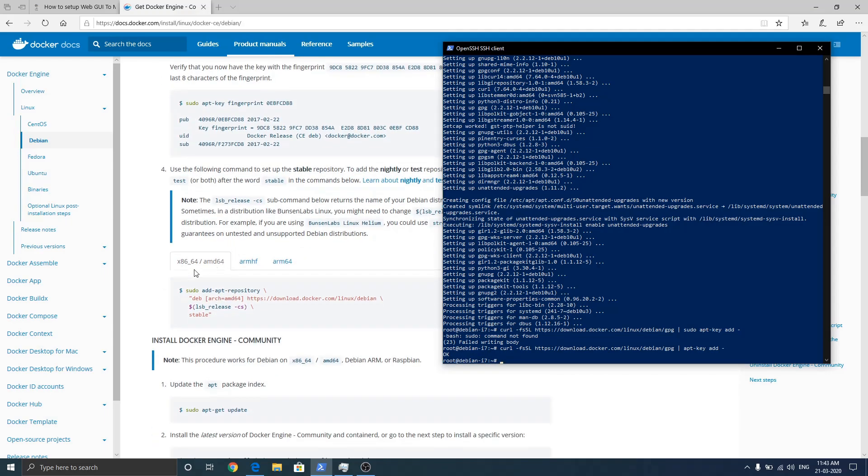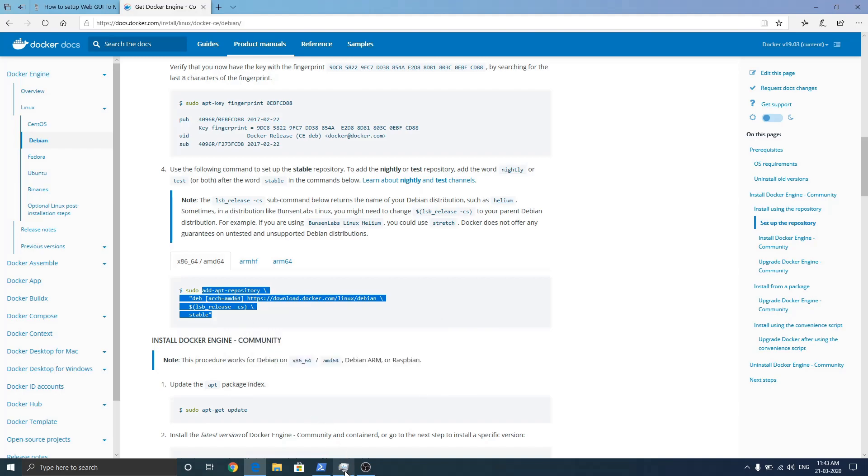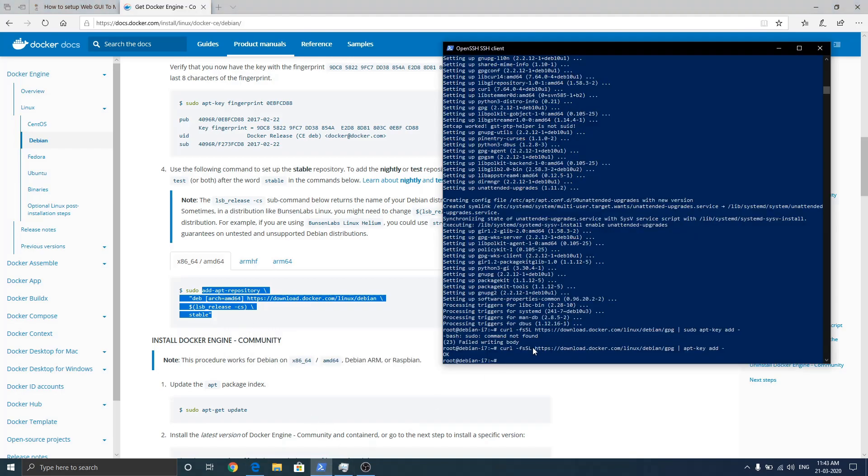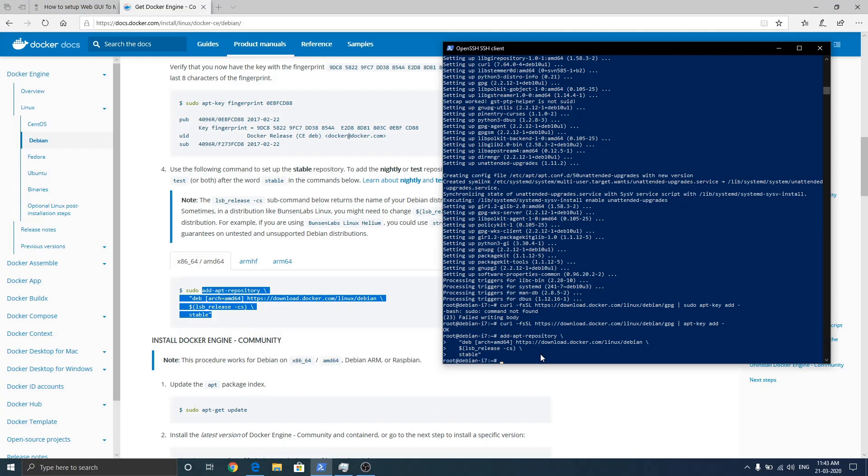So yes, we are running x86_64 or amd64. So we need to run this command. Now it will make entry in our sources.list file. So now let's quickly run apt update.